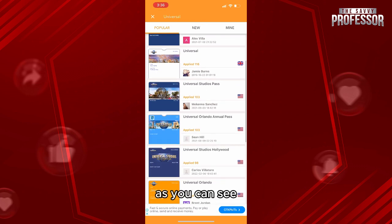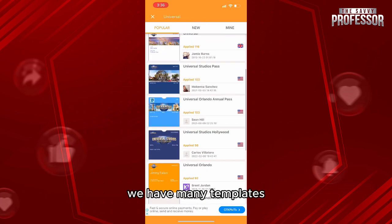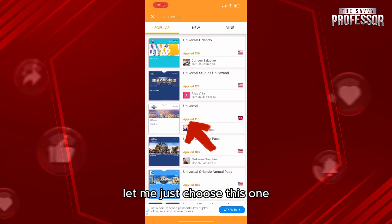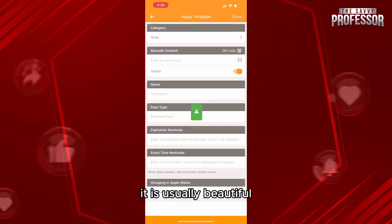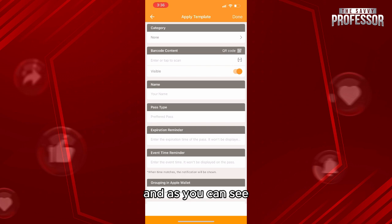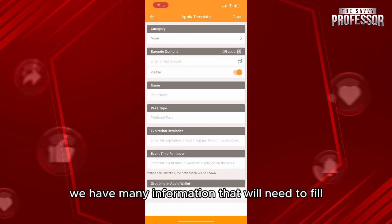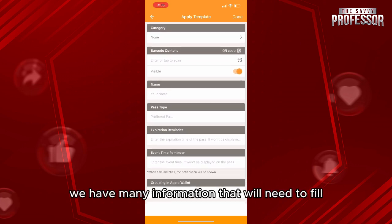From here, as you can see, we have many templates. Let me just choose this one, the third one. It is usually beautiful. So let me just click here. And as you can see, we have many fields of information that we'll need to fill.